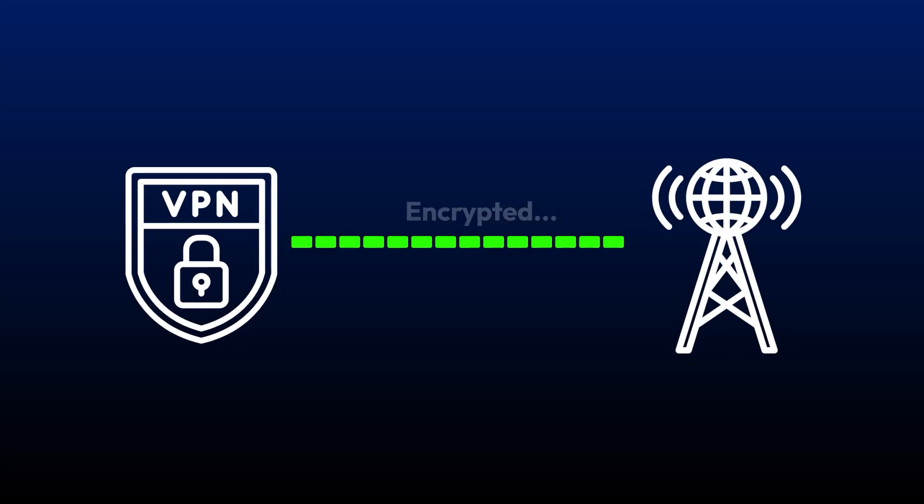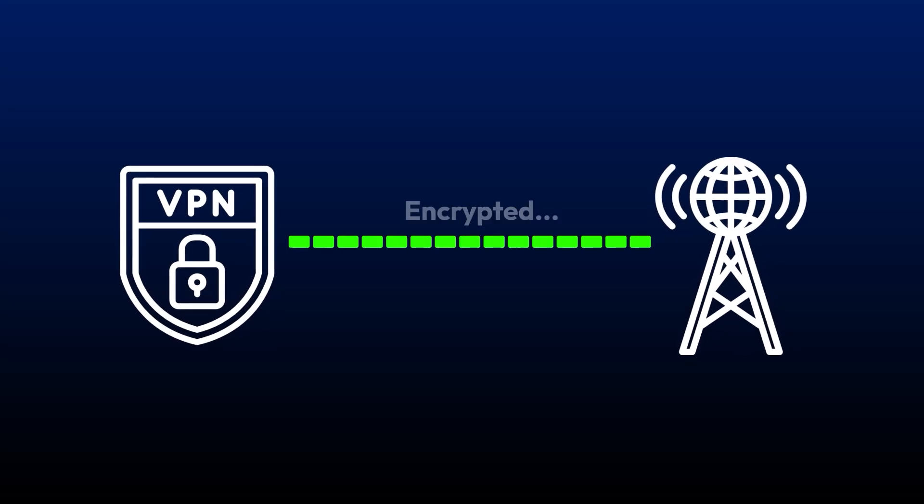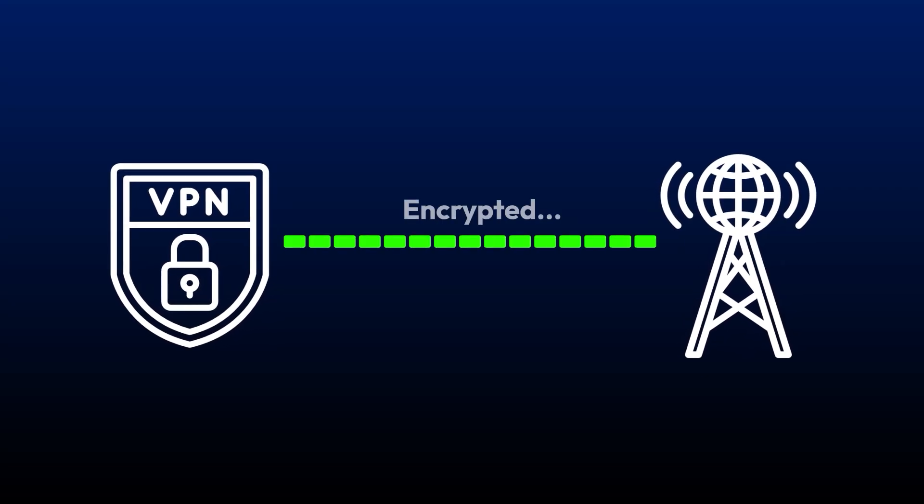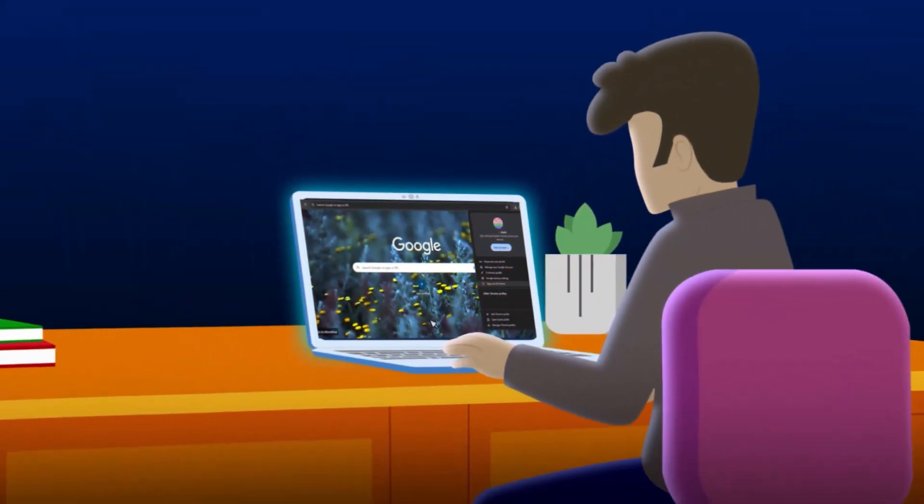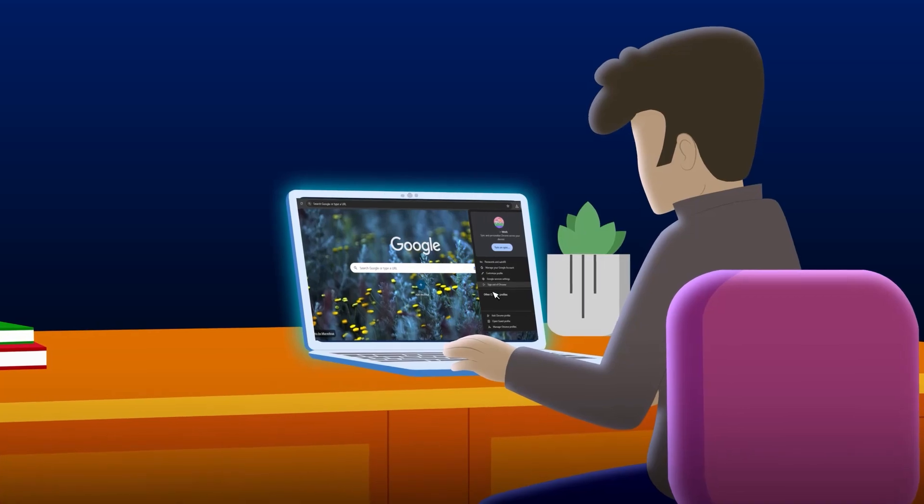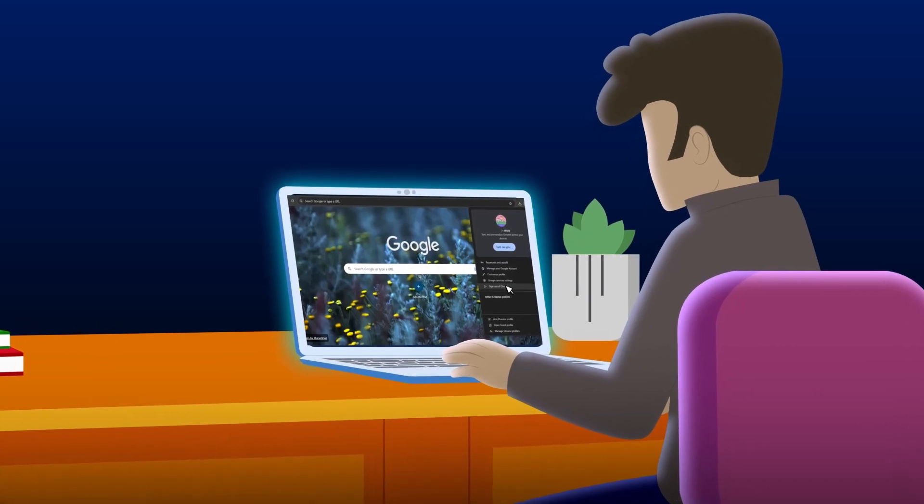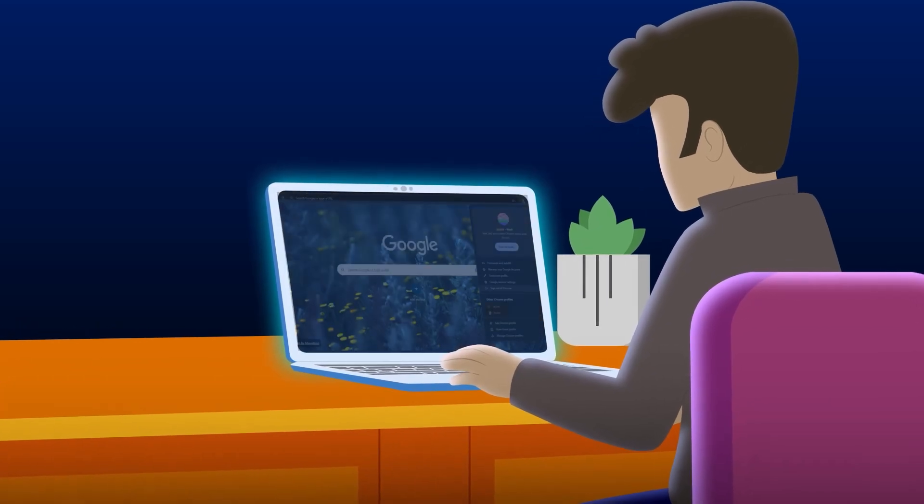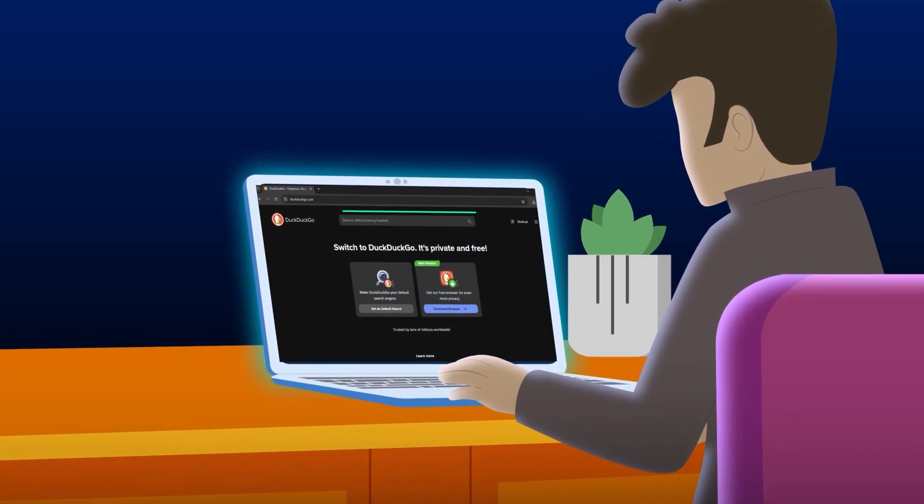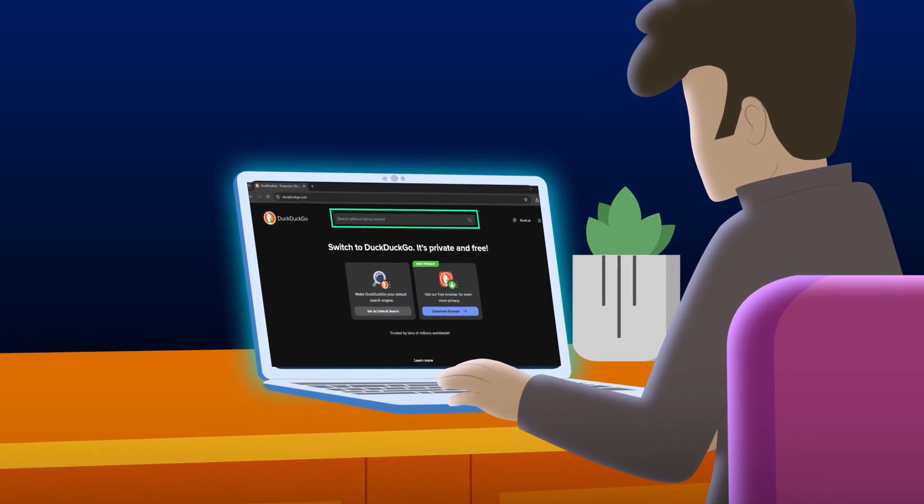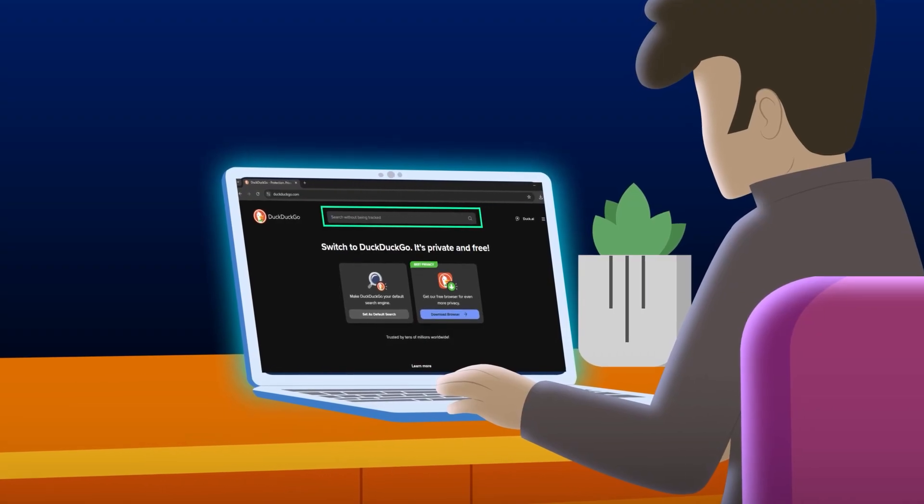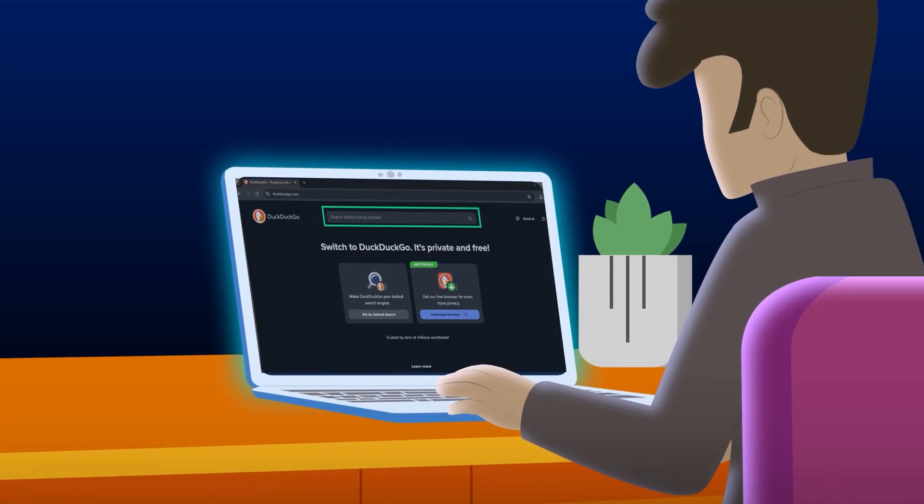Stay logged out of your accounts while using incognito mode to prevent tracking. Then switch to a privacy-focused search engine like DuckDuckGo, which doesn't track your searches.